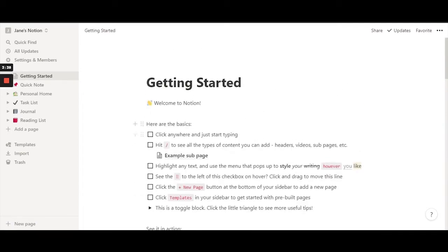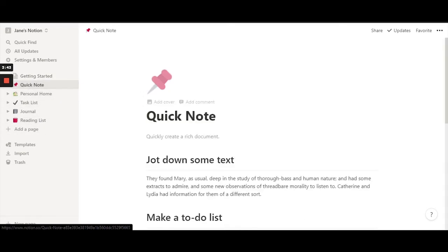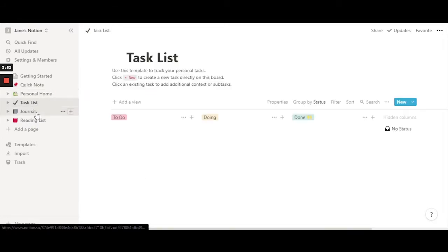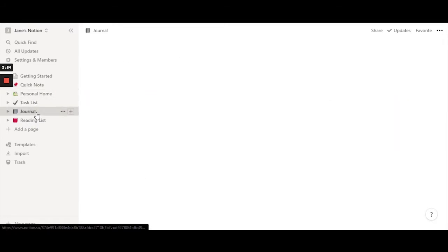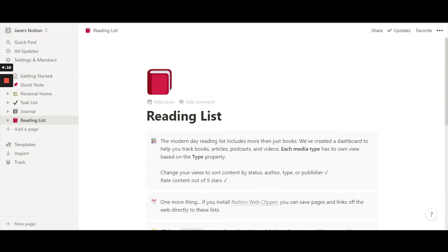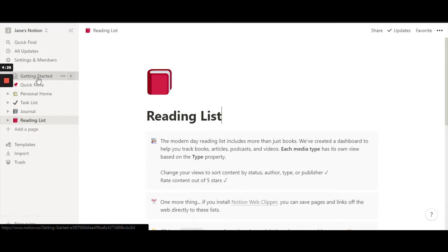They also give you all of these quick-start options: a quick note, personal home, task list, journal, reading list — these are all really nice and basic to start off with if you're not looking for anything specific. But let's get into the details and see how we can customize our pages in Notion.